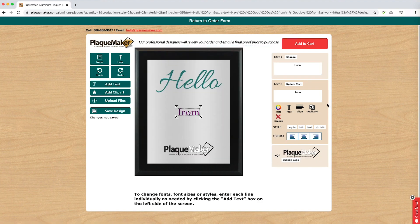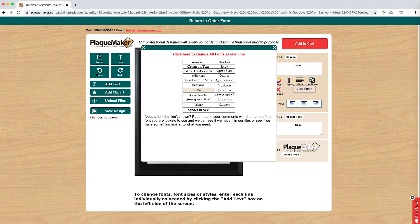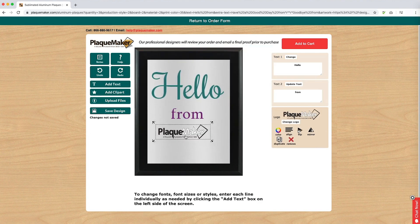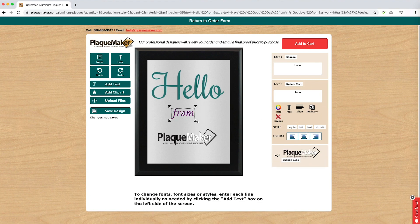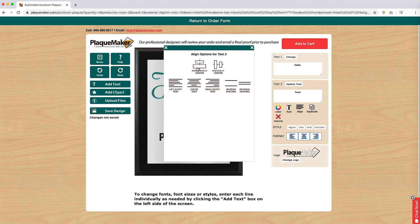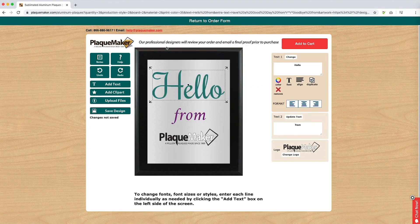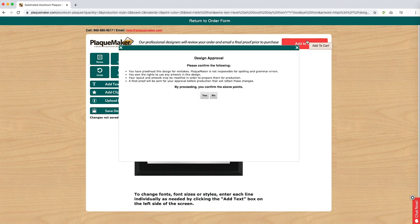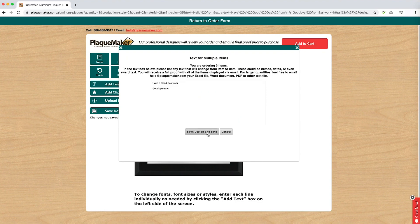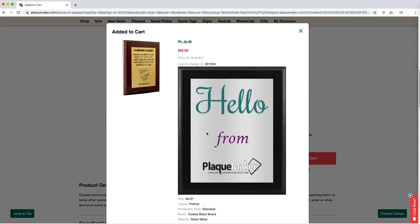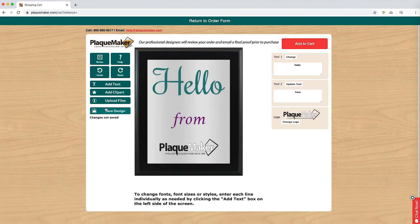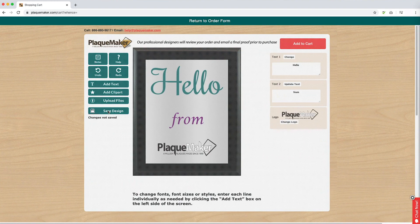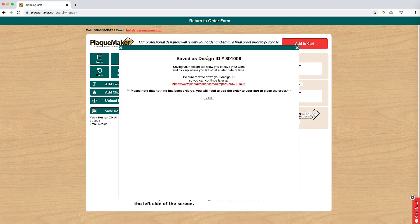Text can be adjusted just as the clip art was adjusted. Clicking on the text will bring up the arrows at the corner, allowing you to shrink or enlarge the text and adjust the placement. Once you are happy with your design, you can click on add to cart if you are ready to order. If you are not, you can select save design. This will give you a design ID number and a link to use to continue your design. It is important to keep this information if you wish to continue with the design you started.